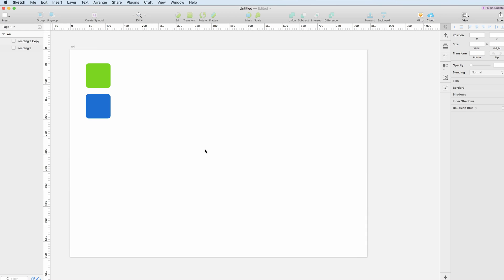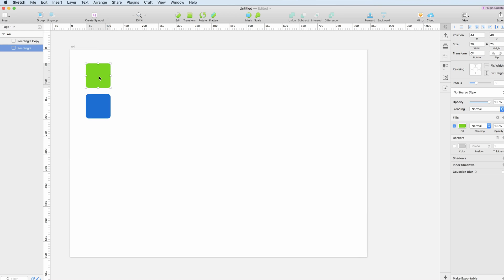Hello guys and welcome to this quick tutorial in which I'm going to show you how to duplicate objects in Sketch. It's very easy. Let's say that we want to duplicate this rectangle in a horizontal line.